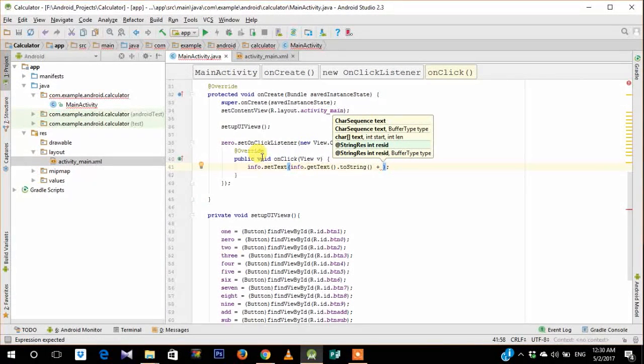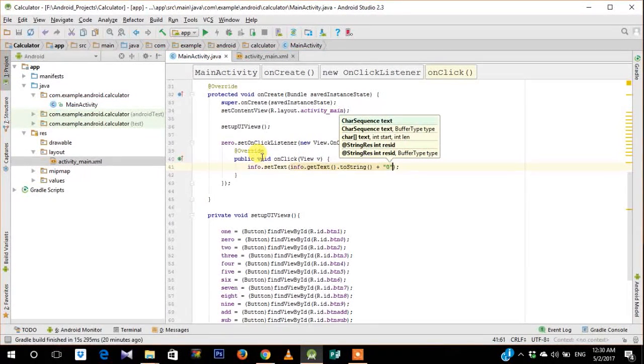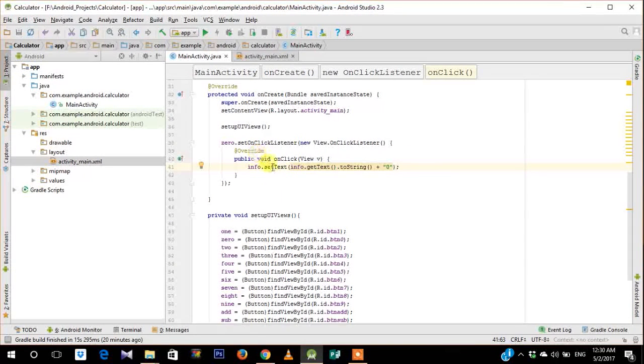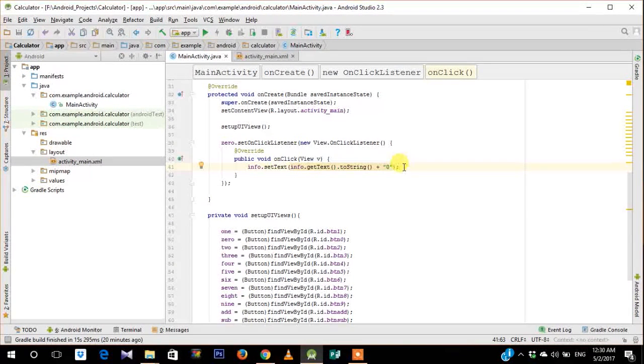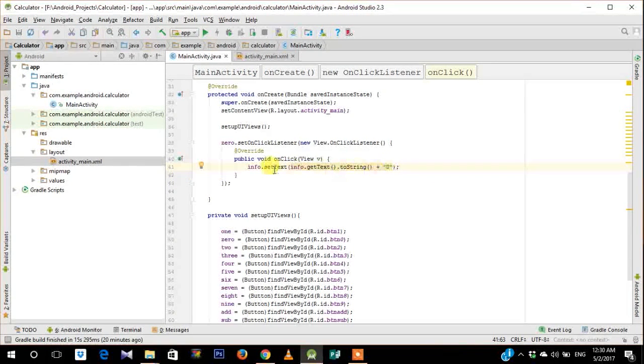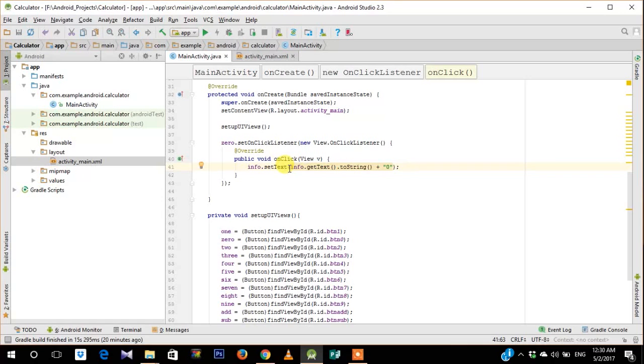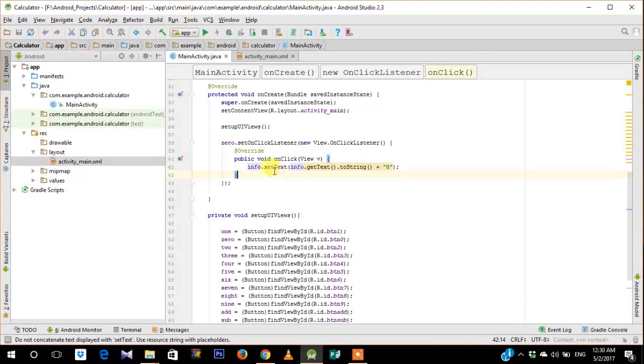So for that sake inside the set text I also need to do a get text to get the previous value or number, and then we will concatenate it with the number 0. And to concatenate it we just use the plus symbol. As you can see it's as simple as that.